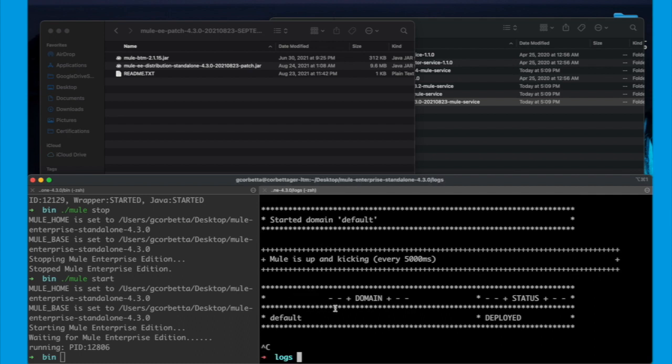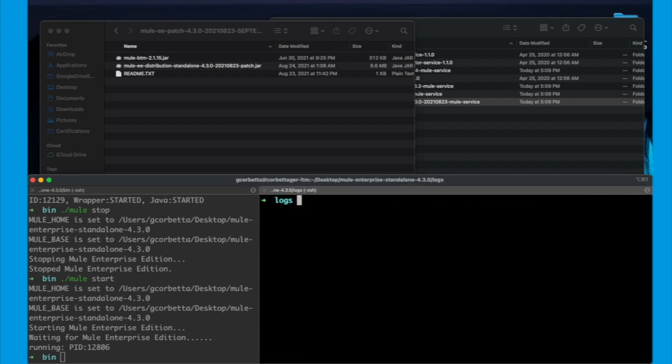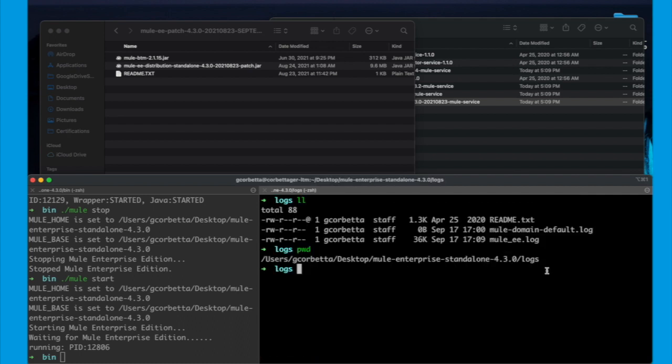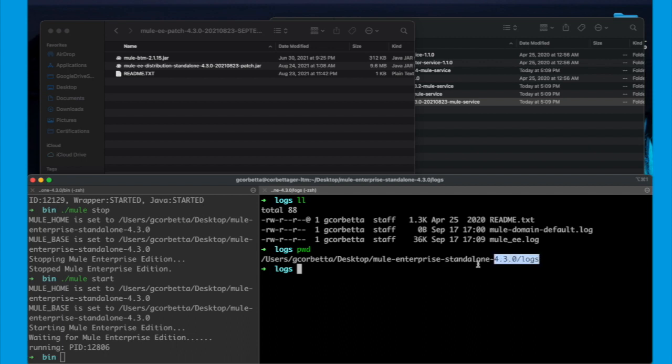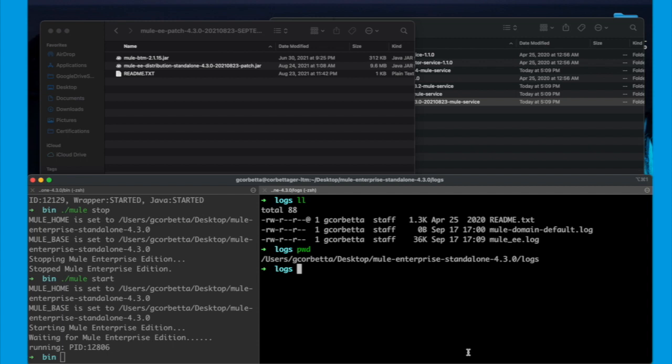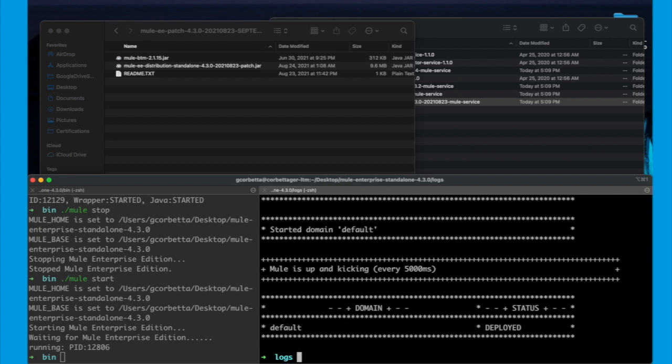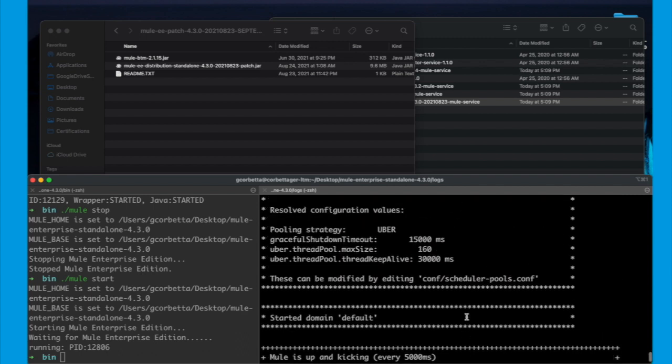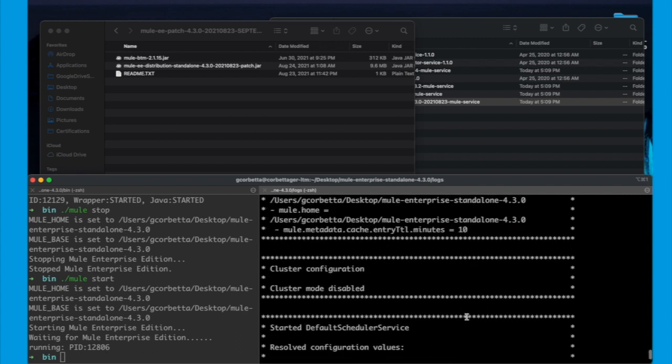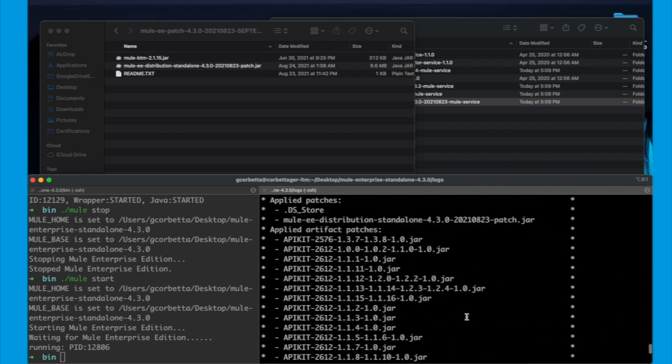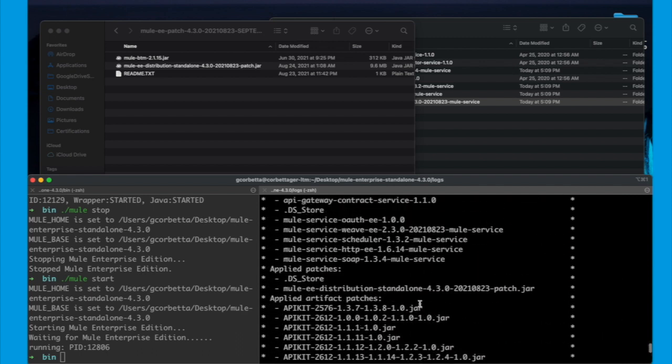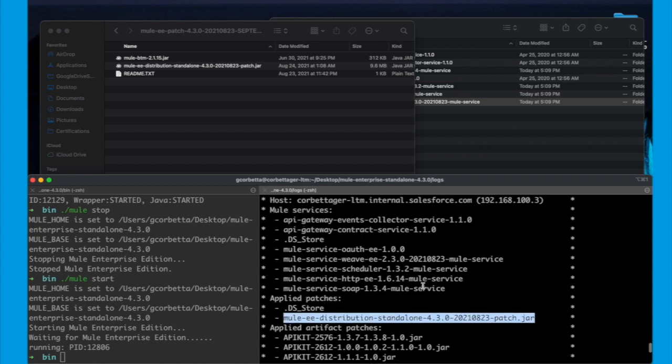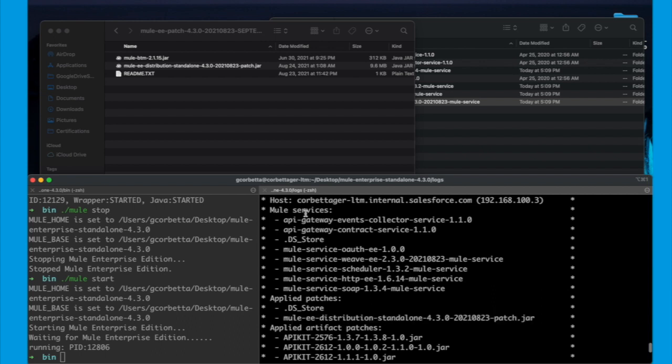To validate that, we will be using the mule-ee-log that is located on the logs folder of your runtime. That mule-ee-log will show the information regarding the runtime, not regarding the APIs, but runtime and API deployments, domain deployments, and that's all. So, if you scroll down or up, eventually, you will see the applied patches and the applied services. And there, you will be able to see exactly what we have changed.